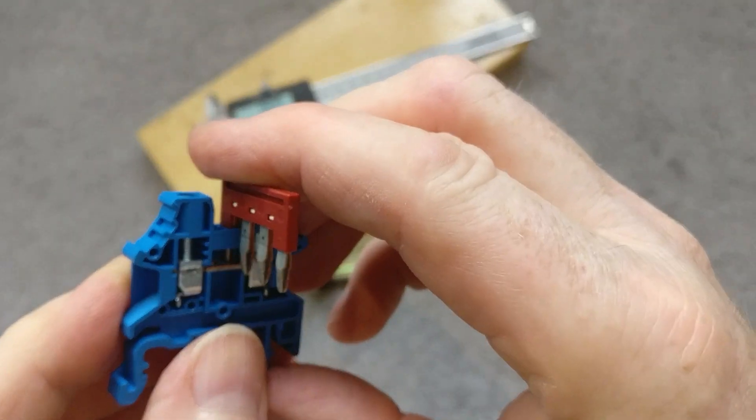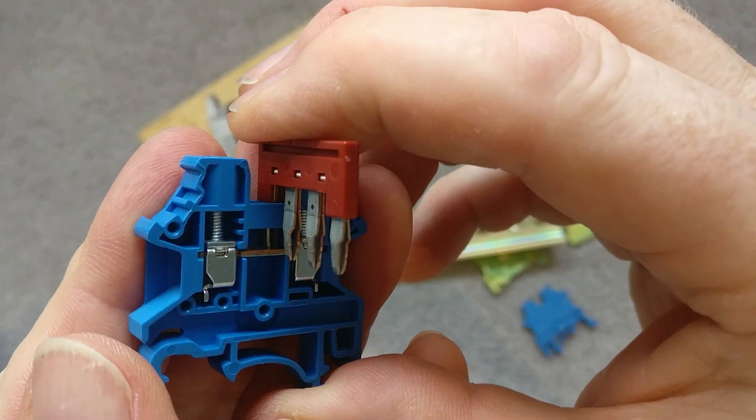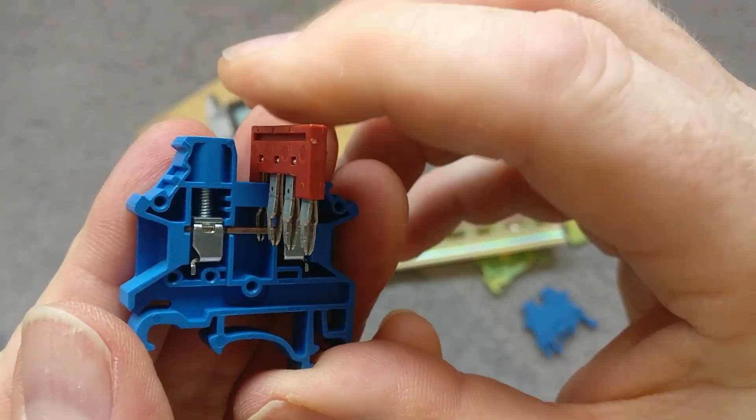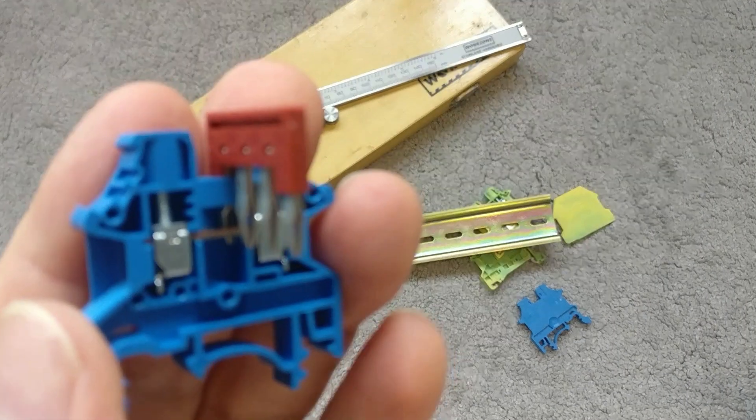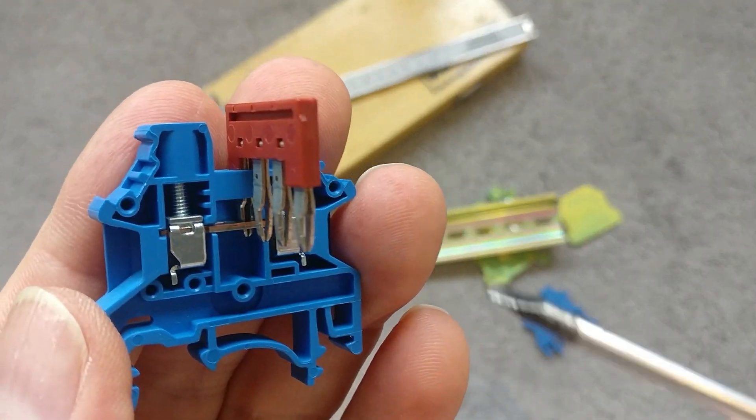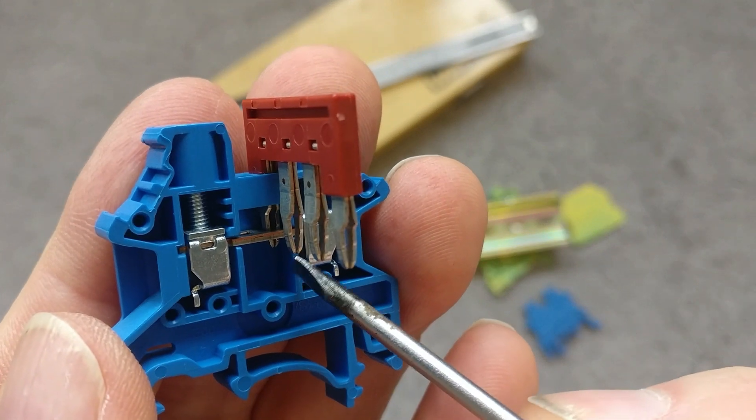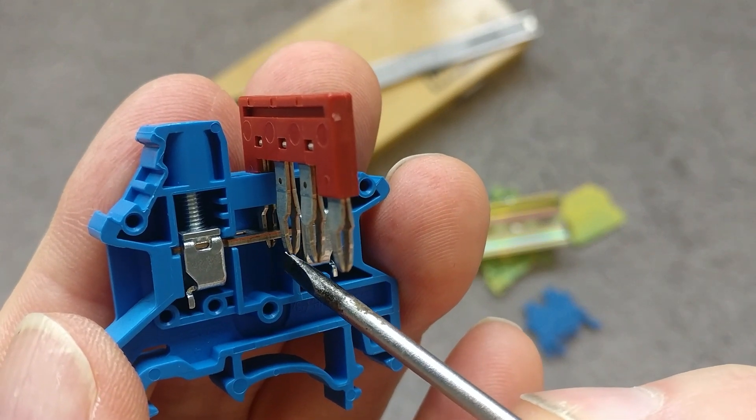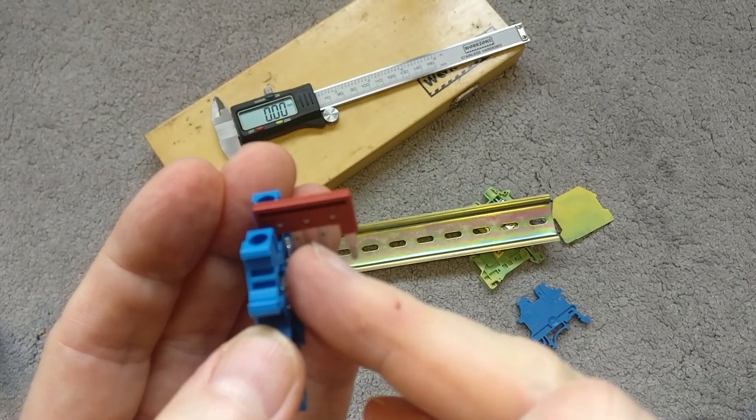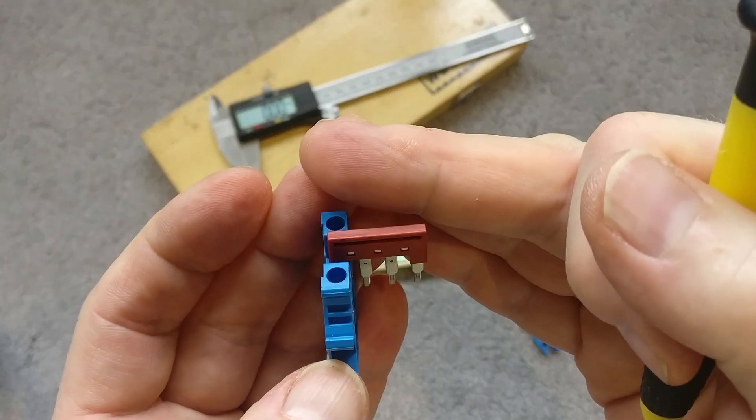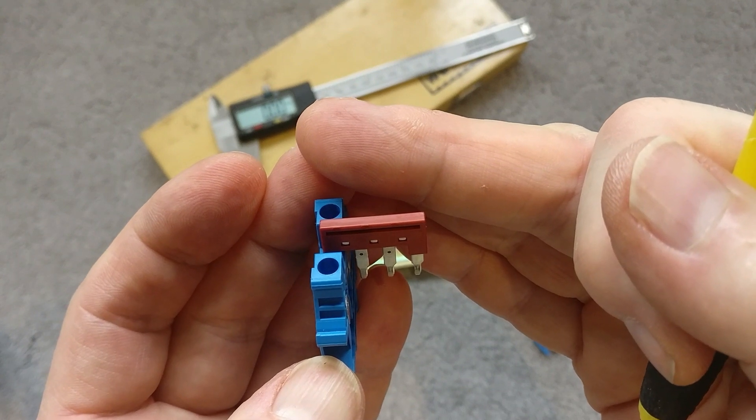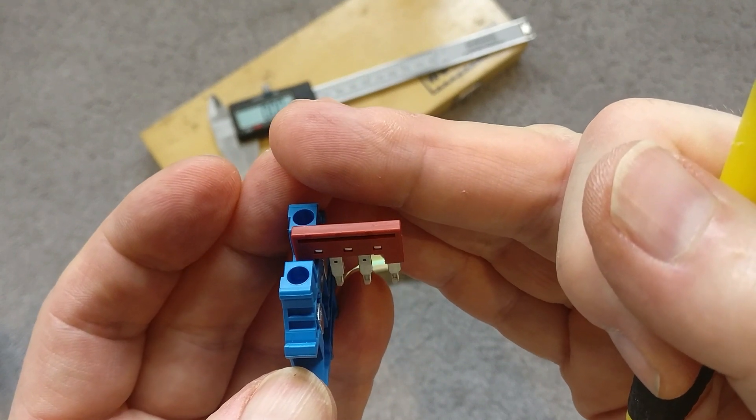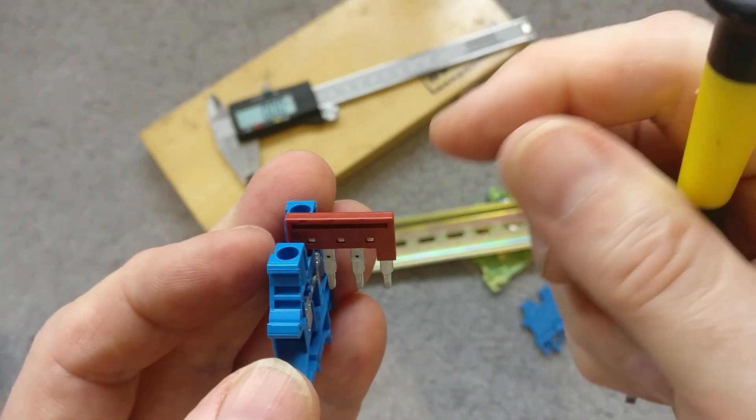If you push that through, that's now gone through and connected. So you can have a whole bank of these connectors, neutral and live, and you can just join them all together so you've got a common terminal block, which I think is a pretty neat feature.